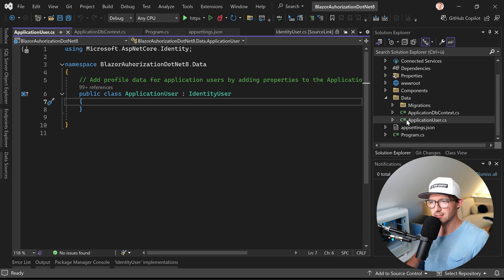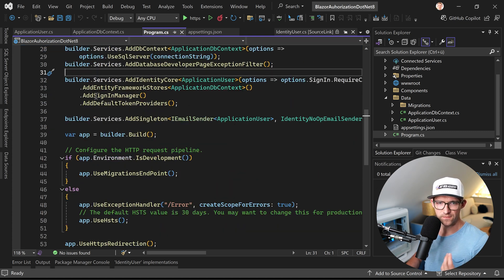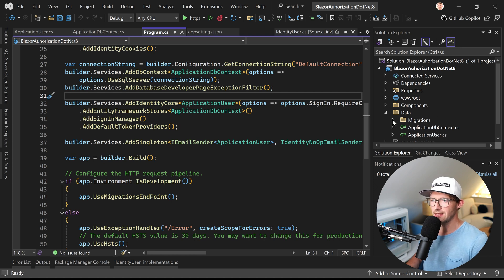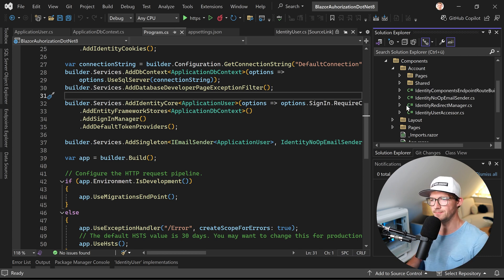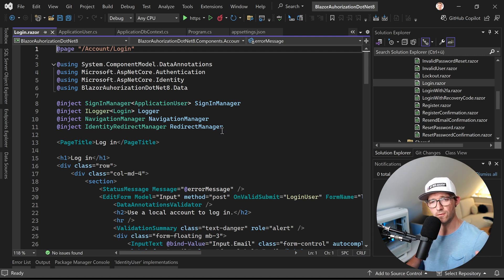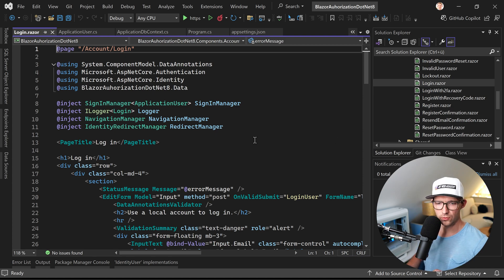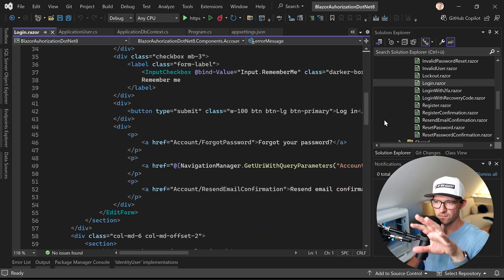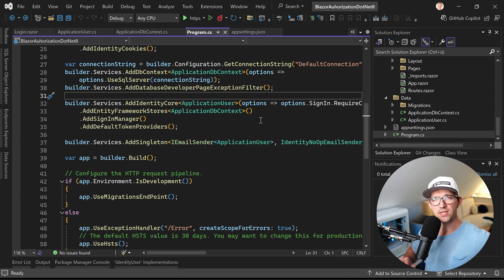In Program.cs we also register Identity with Entity Framework stores — so we're using EF, the SignInManager, and default token providers. Something brand new in .NET 8: the scaffolded Identity pages are now available as Razor components, meaning you can see the login page directly as a Razor component. Before, it was MVC stuff that was hidden. Now it's pure Blazor — you have the login form, register form, change password form, and so on.